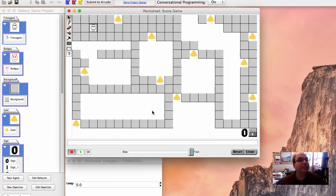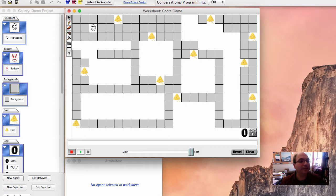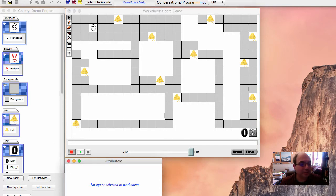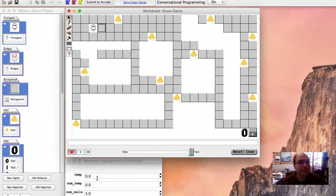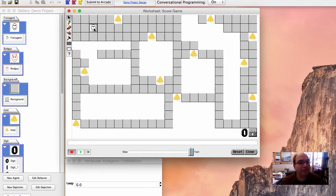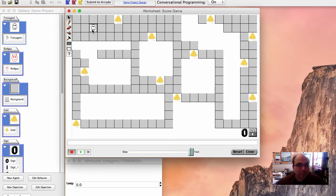We've already seen the simulation properties window. So this is the agent attribute and you actually have to have an agent selected. For example, if I click someplace where there's no agent, you notice that it says, hey, there's no agent selected in the worksheet. I got no values. But if I click where there is an agent, for example, here in the background, I see the temperature is zero.